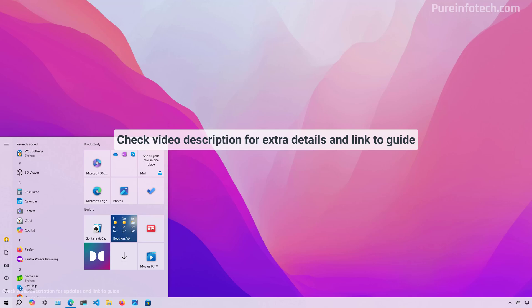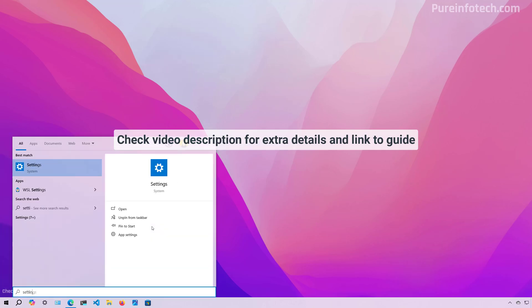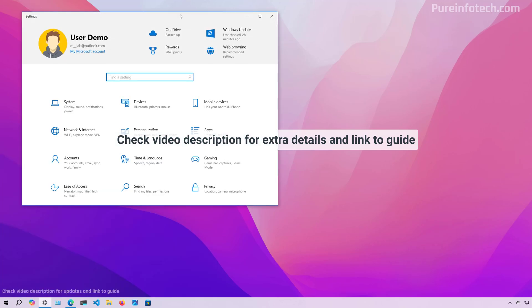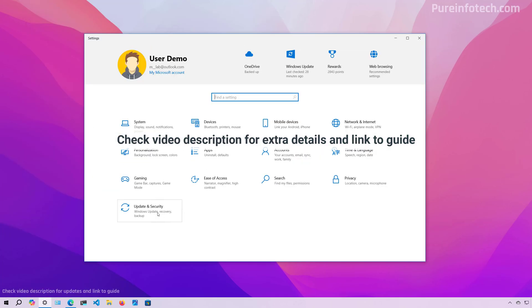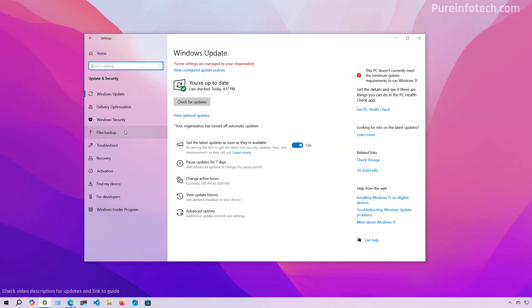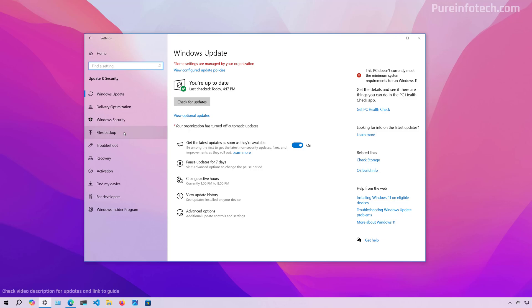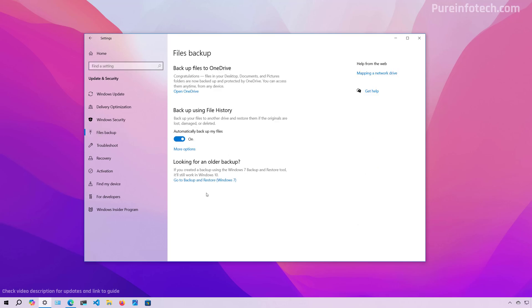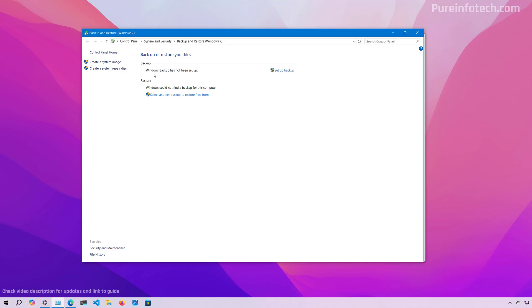Now open Start and look for Settings, then open the app. Then go to Update and Security and open the File Backup page. From here, click the Backup and Restore option, and from here click the Create System Image option.